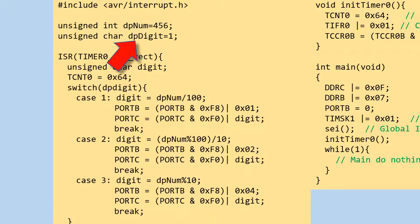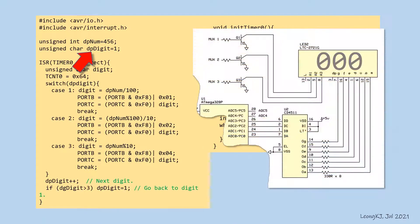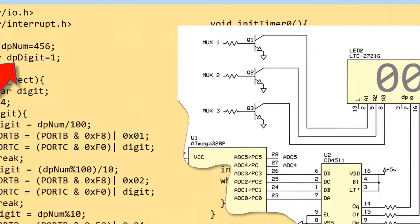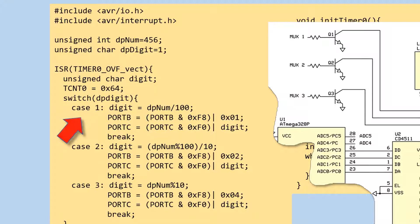A variable called dpDigit is globally set to 1. This variable is used to determine which digit to turn on. When the timer first interrupts, the value of dpDigit is 1. Therefore, case 1 of the switch operation will be executed.